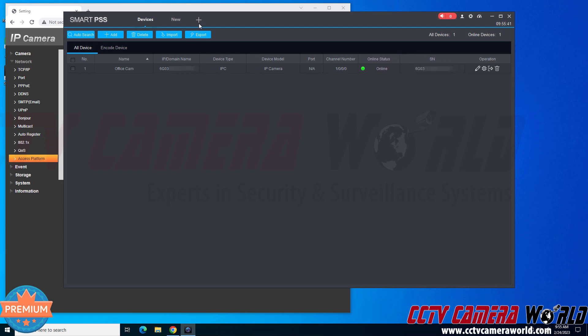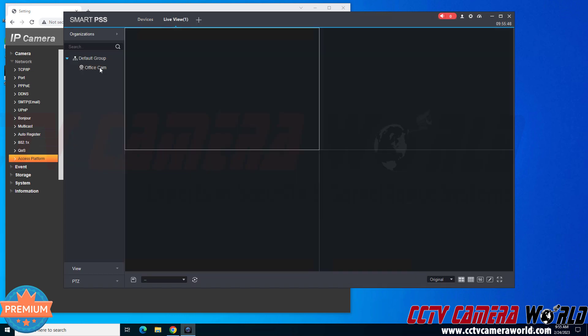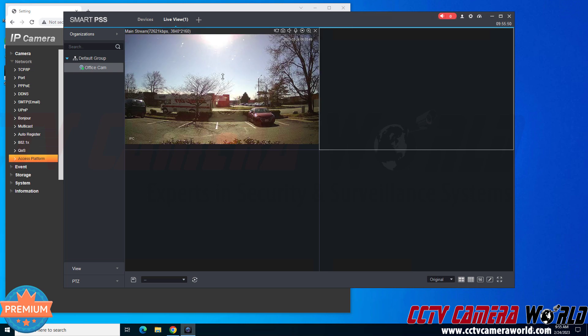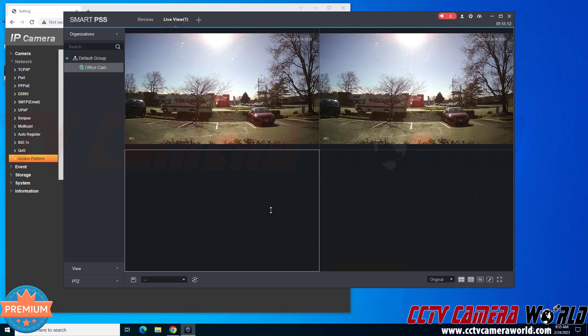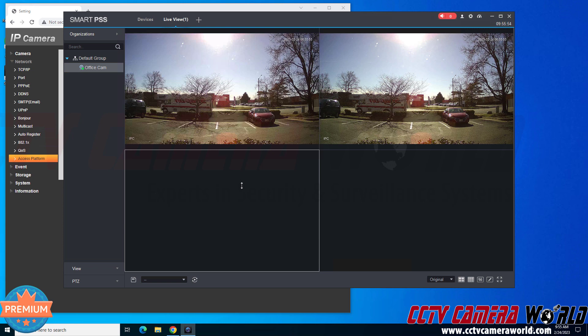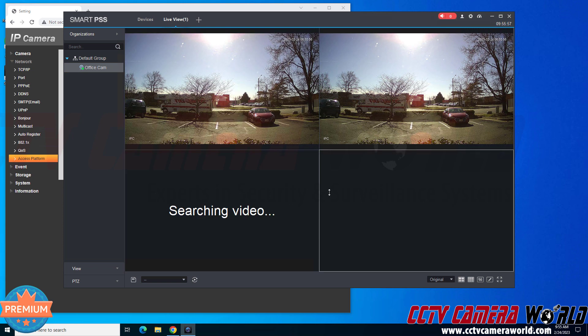So now I can go to the plus button at the top, since I have an online status, and go to live view. And then I can drag this camera into the quadrant, or double click it when I have a quadrant selected. So again, I have this bottom quadrant selected, if I double click the camera, it'll go there.